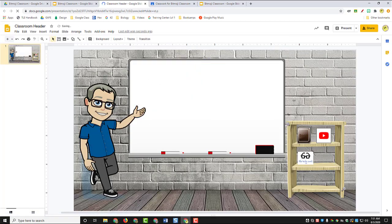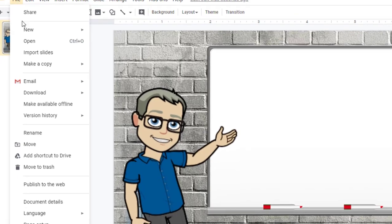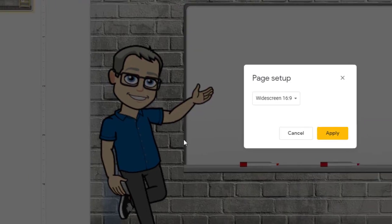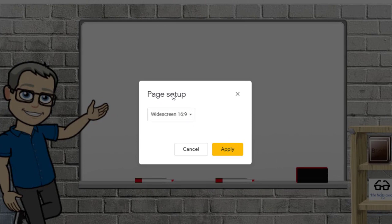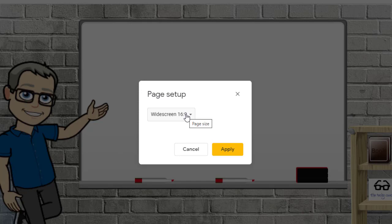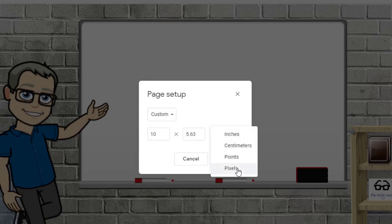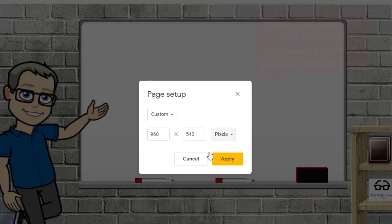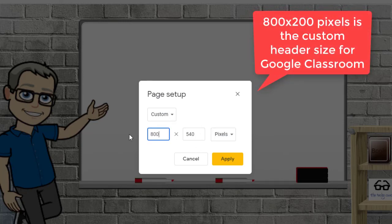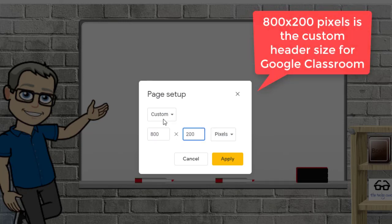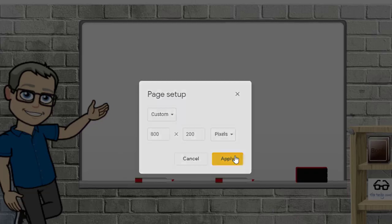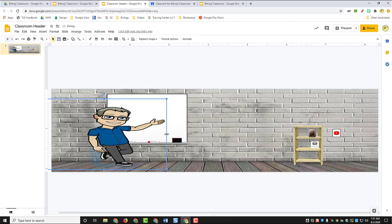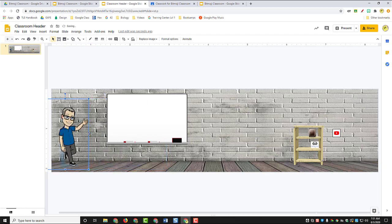And then I'm going to go to the file menu and I'm going to set this up to the exact dimensions of my Google Classroom header. To do that, once you're inside page setup on the file menu, which is where I am now, I'll go to custom. And I'm going to change this to pixels and we're going to make this 800 pixels by 200 pixels, which is the standard size for a Google Classroom header. And then we're just going to alter our Bitmoji guy so that he fits a little bit better.